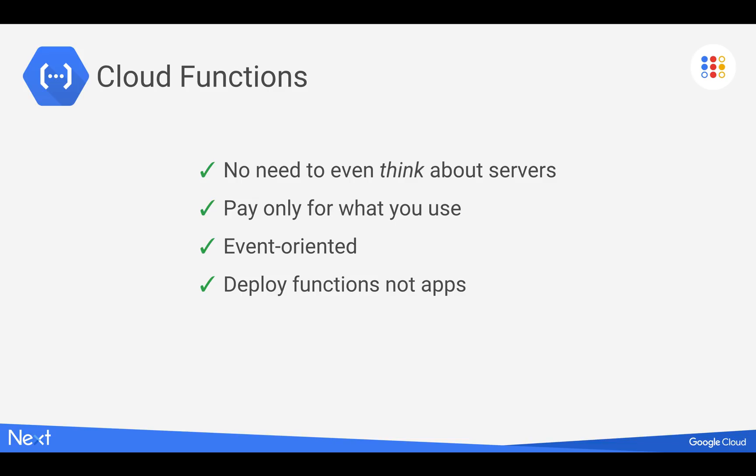Here you're really in a serverless environment, which is kind of the next level of a managed service. A lot of the other services we offer, we call them managed services. In this case, we're talking completely serverless.